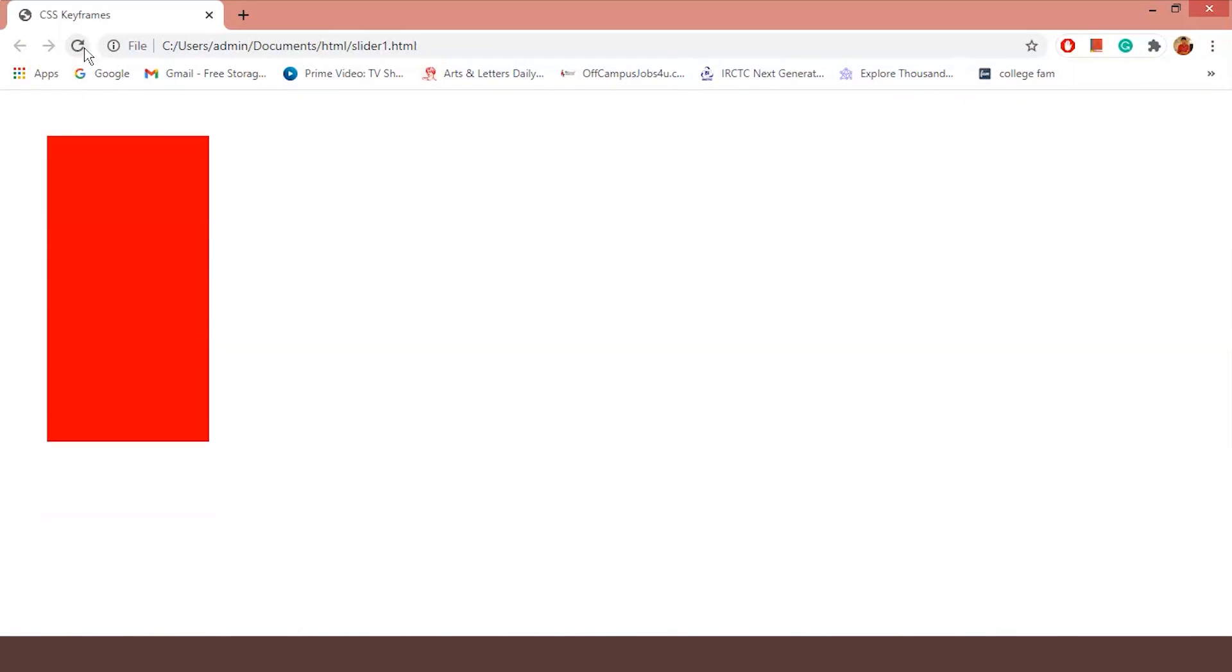Now as you can see our box is growing all the way to 500px. And when the animation is done, it resets back to 200px and starts again because the animation is looping.